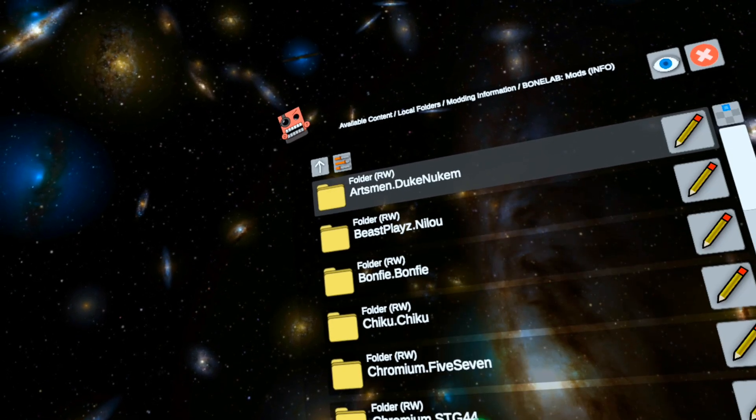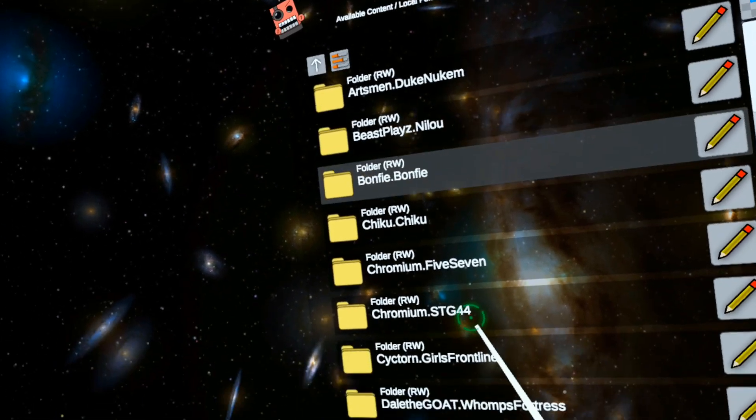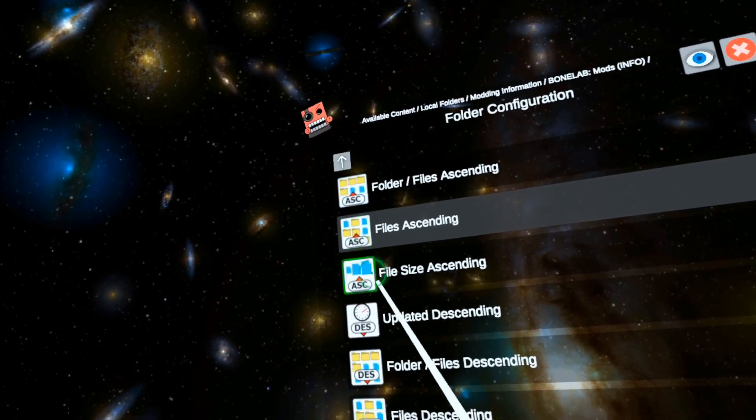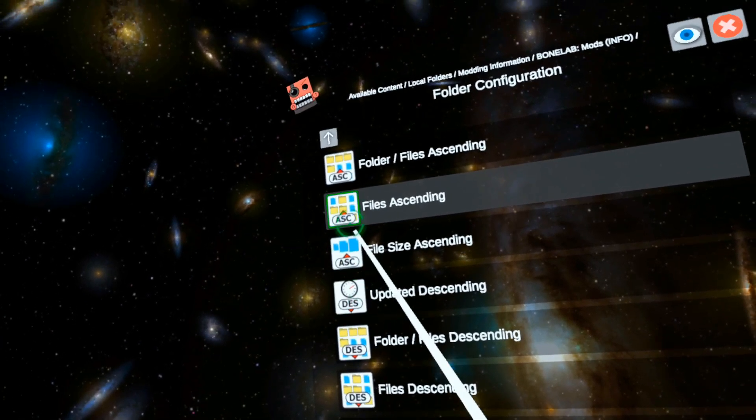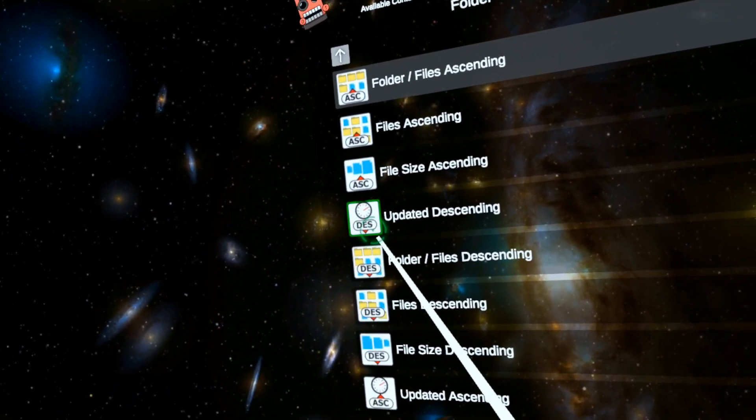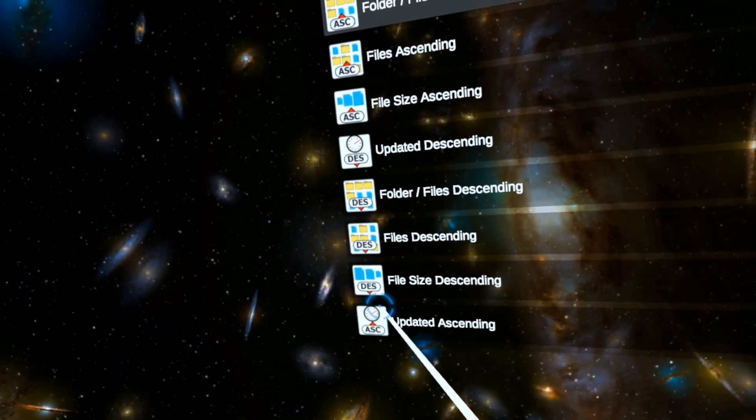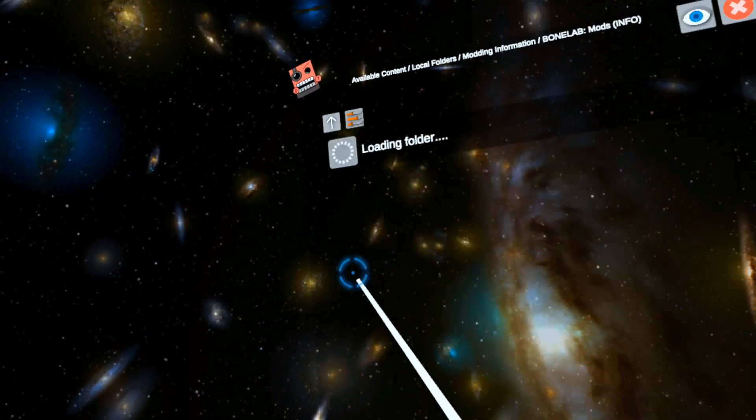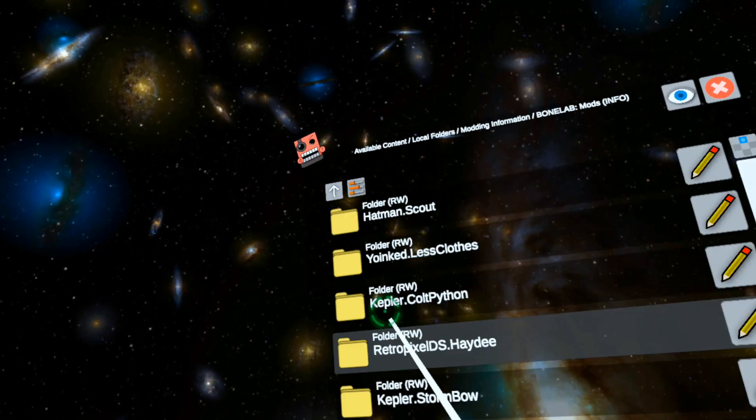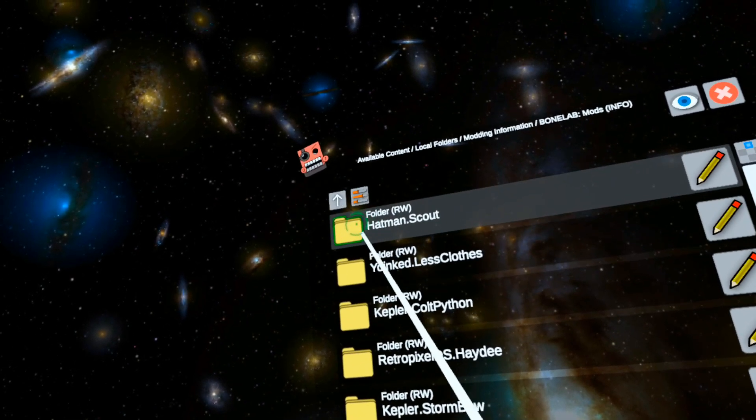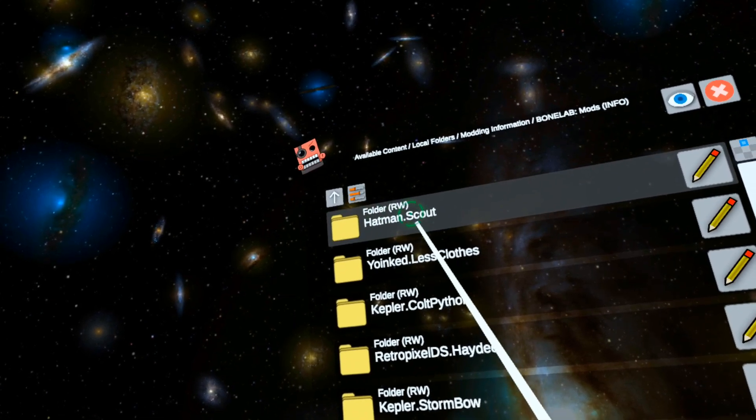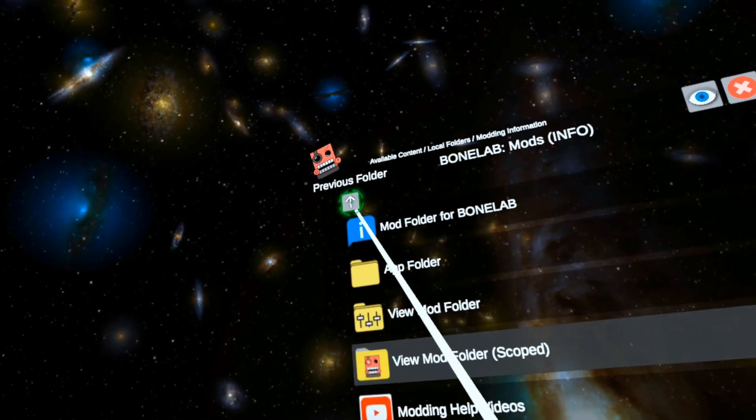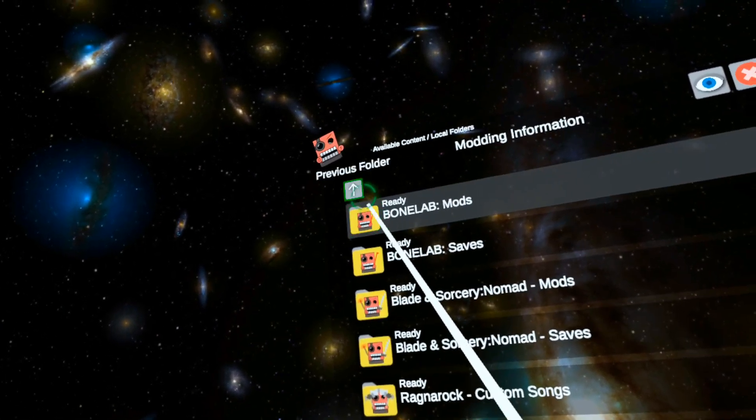Now let's see. Sort by create, where's creation? Update descending. So here's Hatman.Scout. So that is in there. That's good. Let's go test it out.